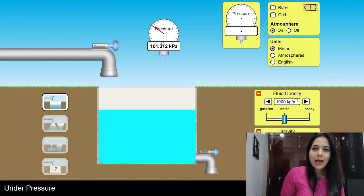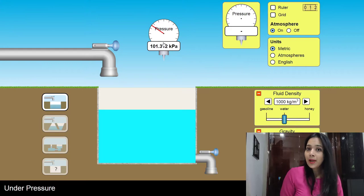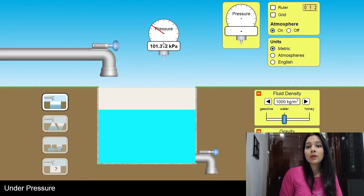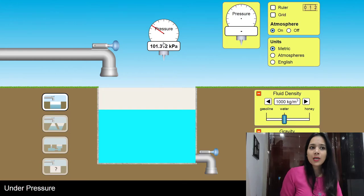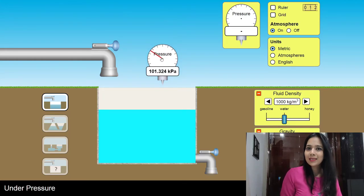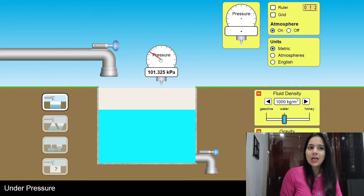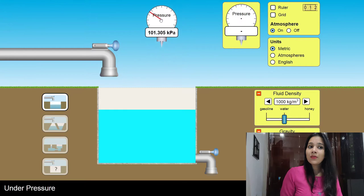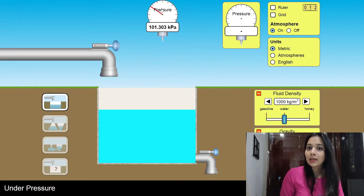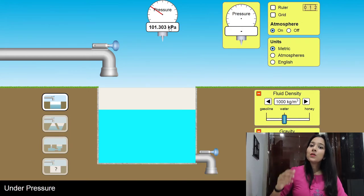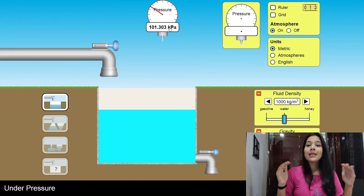As I said, pressure is maximum at sea level and decreases as we go up. As I'm going down in the simulation, have a look — the atmospheric pressure is increasing. At sea level, it is maximum. Now as I go up, my atmospheric pressure is continuously decreasing. This shows that as we go up, the atmospheric pressure decreases.